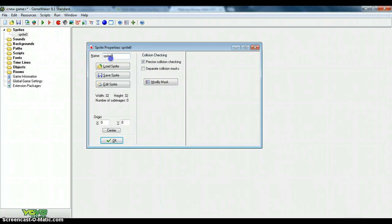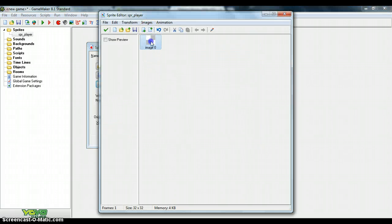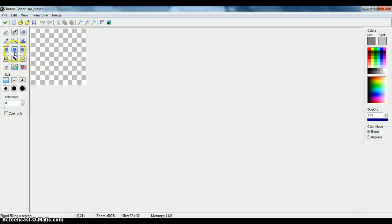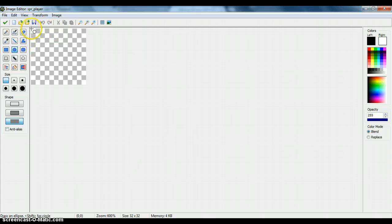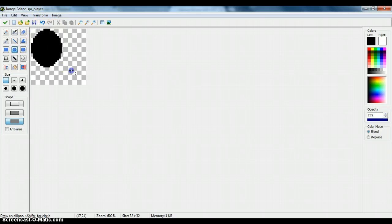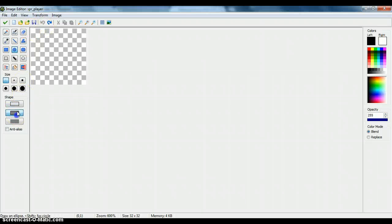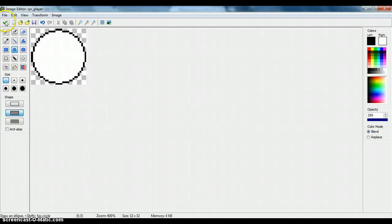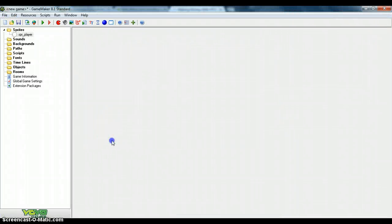So for starters we need to create a sprite and just call it sprite player. You can do a sprite however you want but for the sake of this tutorial it's just going to be a nice black and white circle. Now we're going to have to center the object because that's going to be important for later.